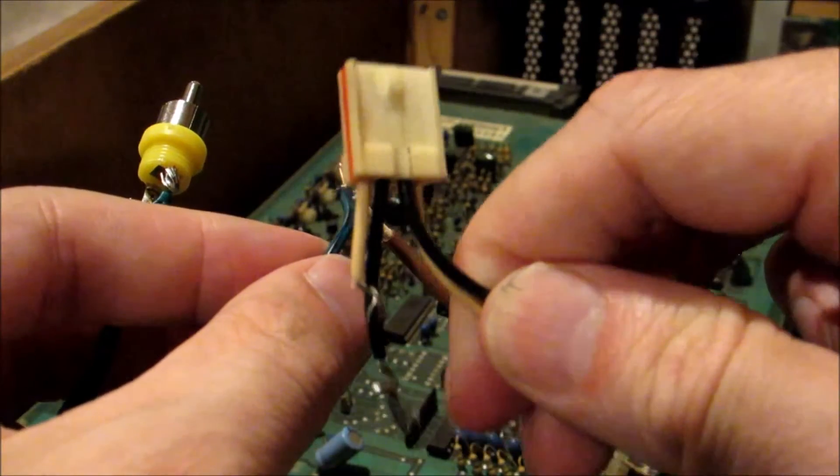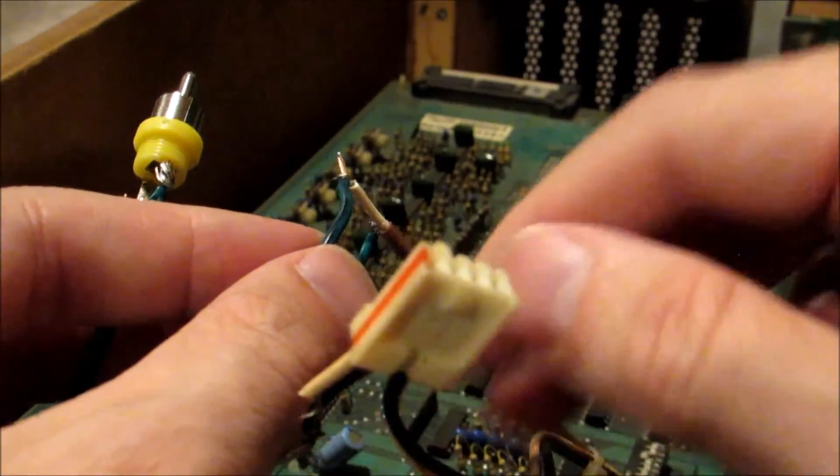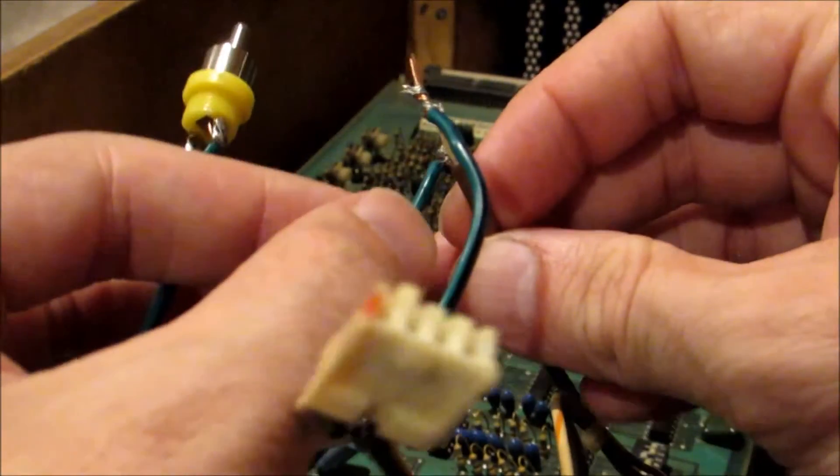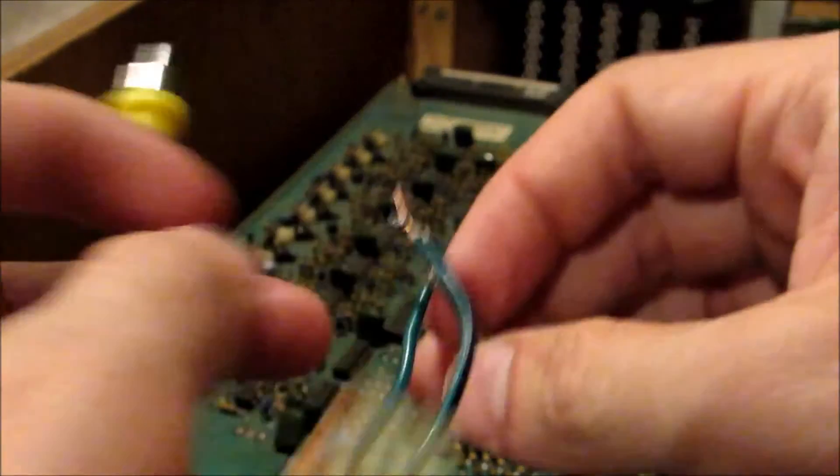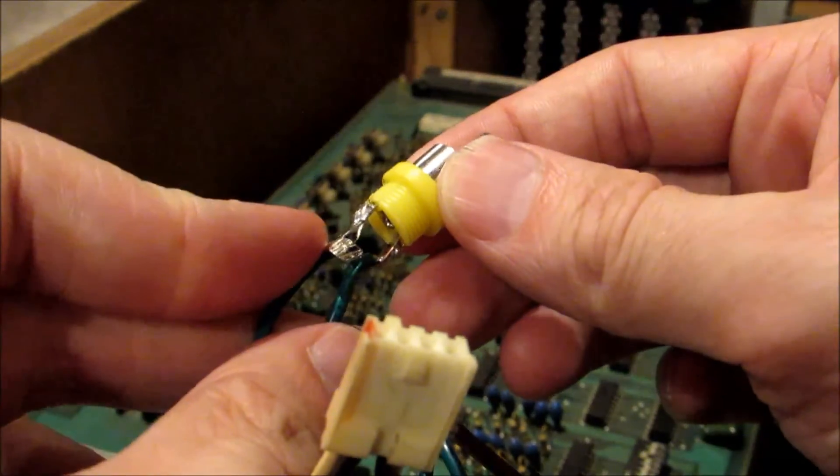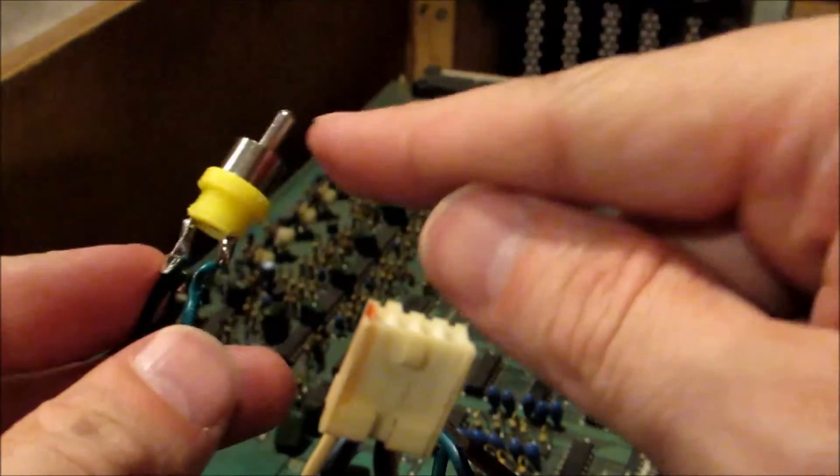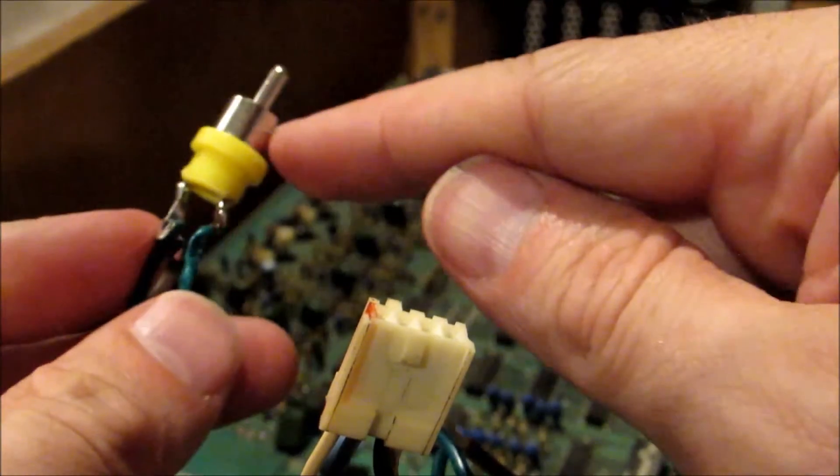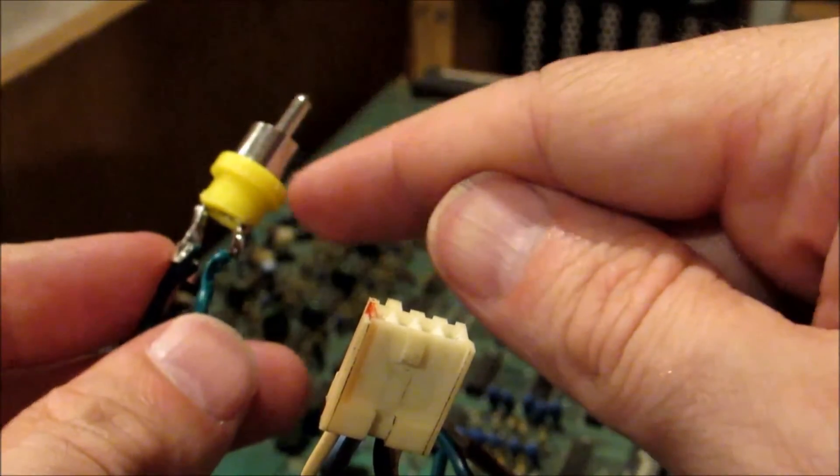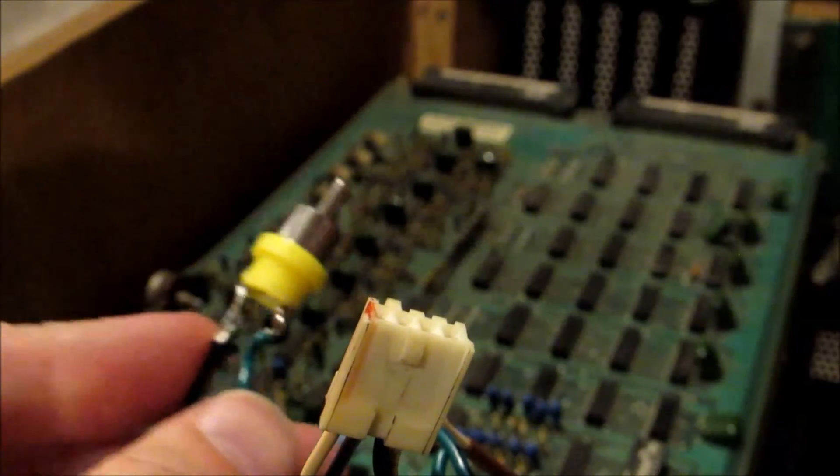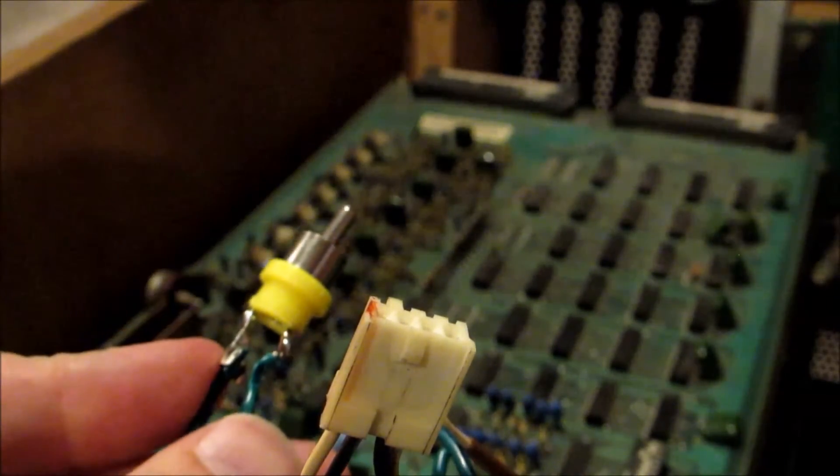This other wire here goes to this lead here, which then ends up going around here and this is our ground. Once you're done with that, you can literally just plug that right into your television and you'll be able to get a video signal.